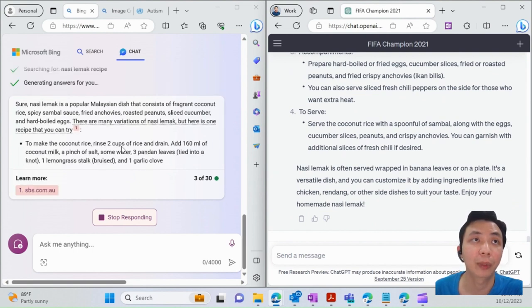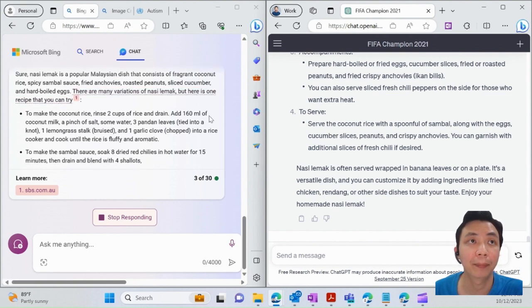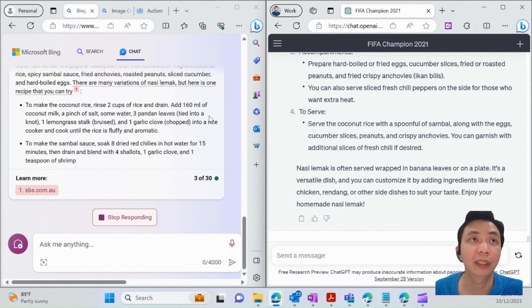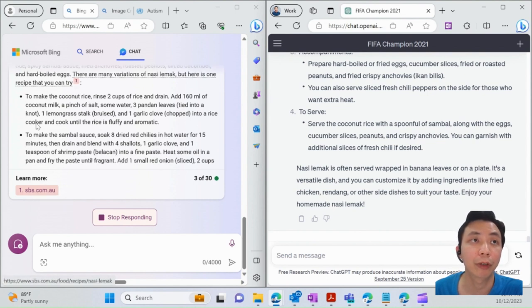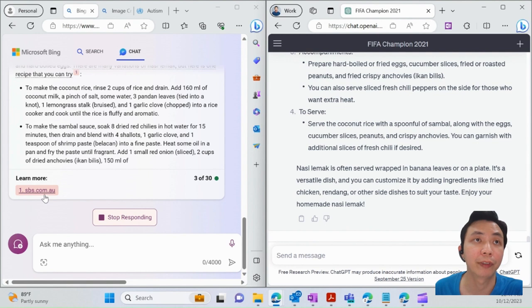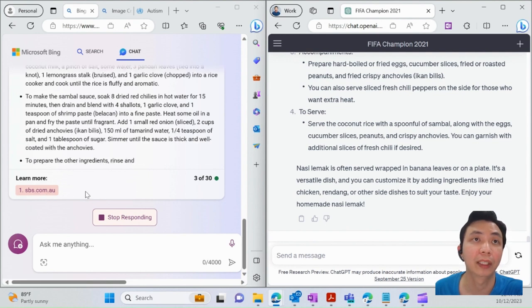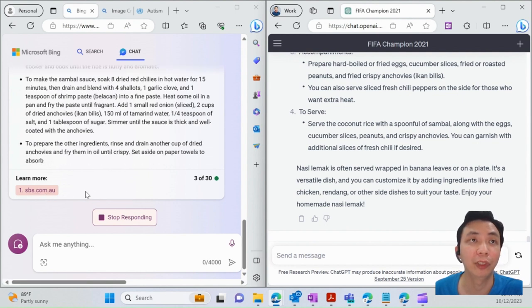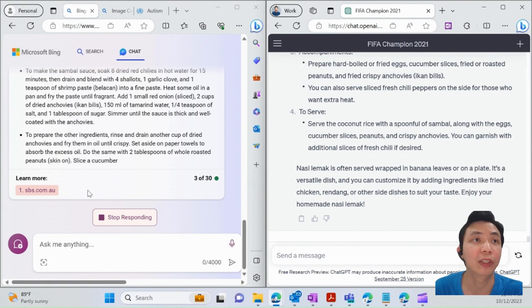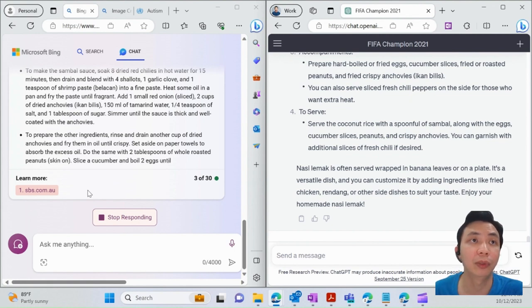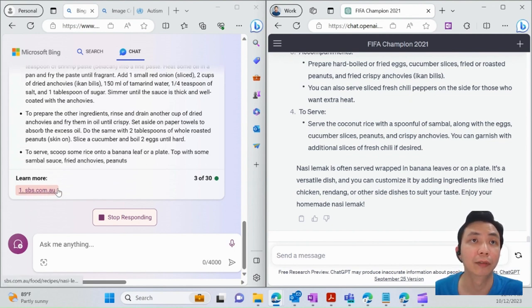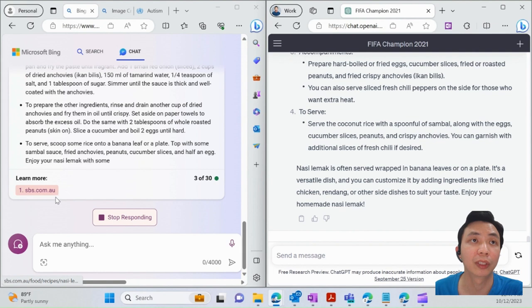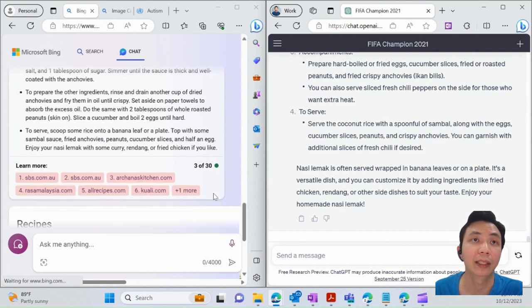They give you some ideas about what nasi lemak is, and at the same time give you the step-by-step instructions. Plus, they provide references where they got that info from, and you can actually cross-reference all those citations. If you're preparing for a journal, article, or thesis, that's quite useful because you're able to get those reference sources very quickly and simply.